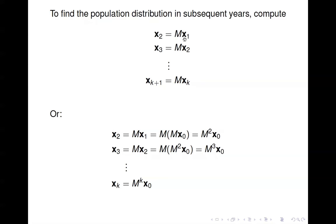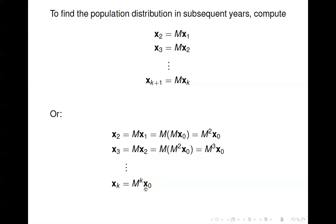There is another way that doesn't require computing all intermediate vectors. Looking at x₂, that's M times x₁, and x₁ is M times x₀, so x₂ is M² times x₀. Similarly, x₃ is M times x₂, which is M² x₀, so x₃ is M³ times x₀. In general, x_k equals M to the k times the original population vector x₀.